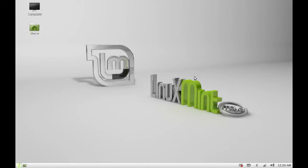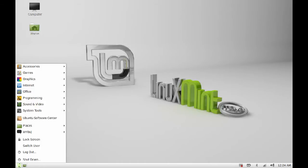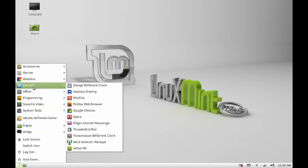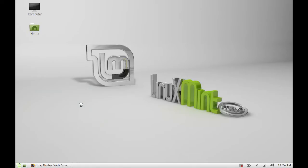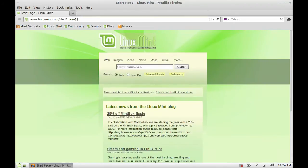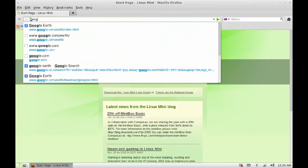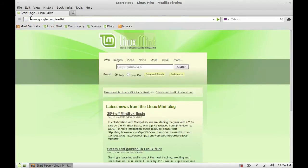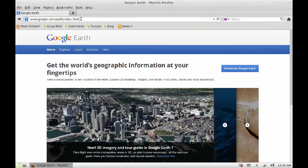So first of all, open the internet browser and type the URL here. This is the URL: google.com slash earth.